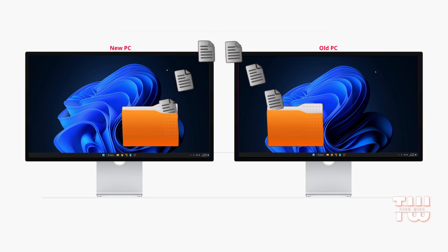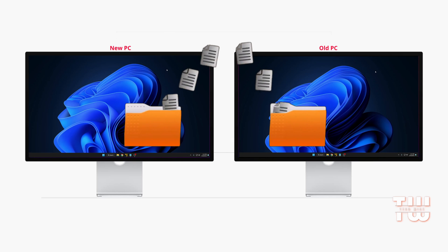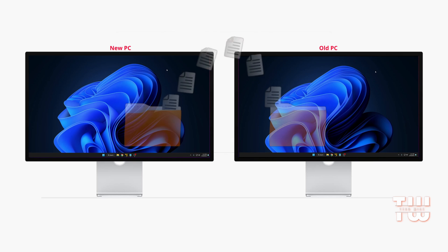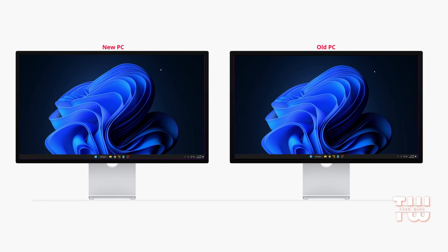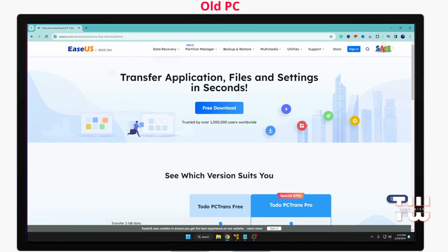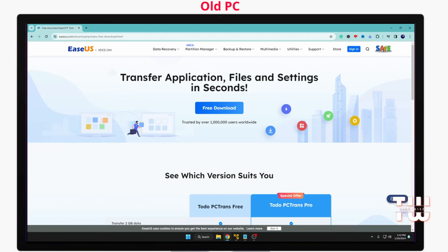Fortunately, there is a free solution. I'll show you how to use a free tool by EaseUS to transfer applications, files, and settings in seconds. Launch your browser and visit the EaseUS website on your old computer where the data or applications are stored. Once the page is up, click on Free Download.